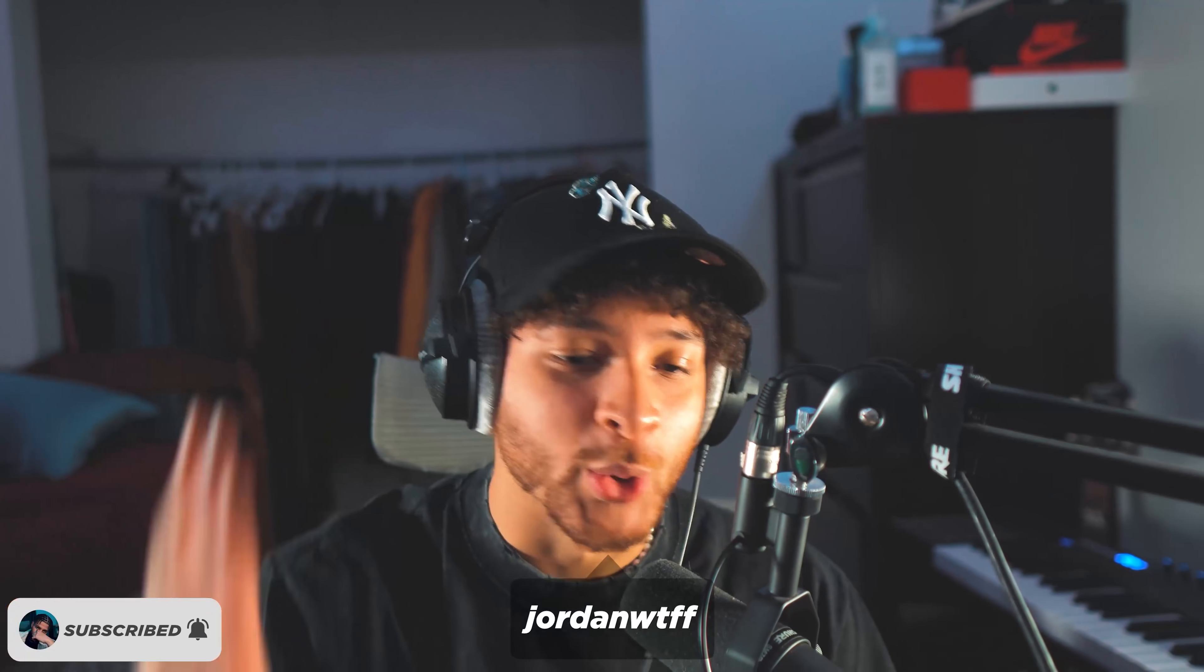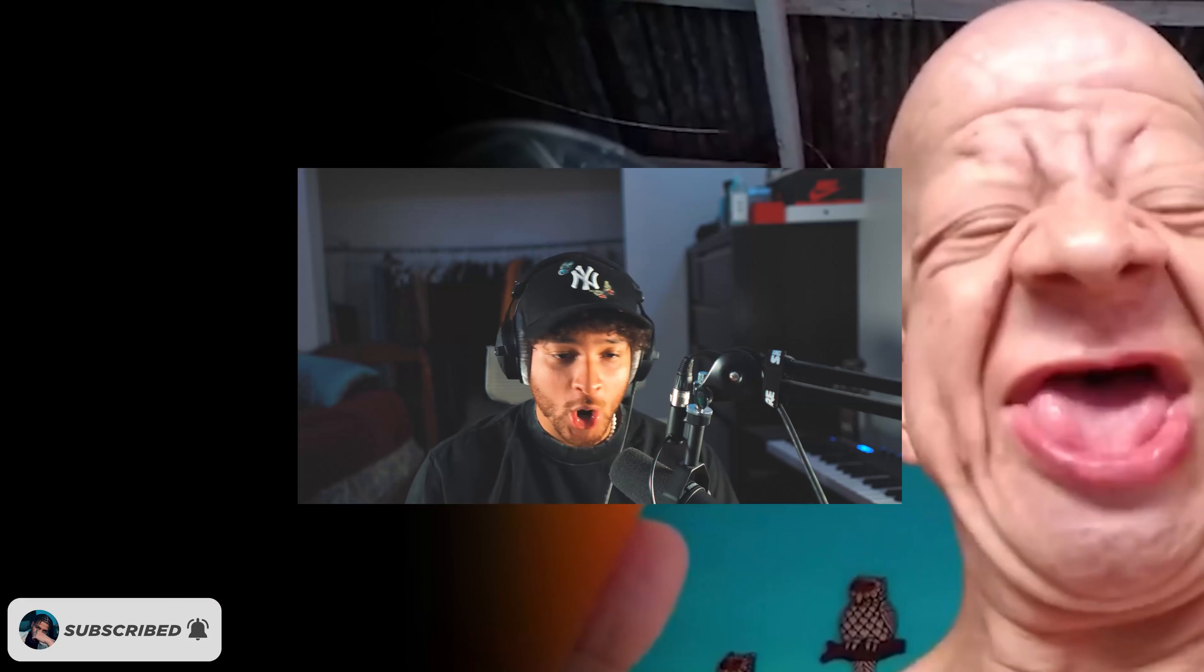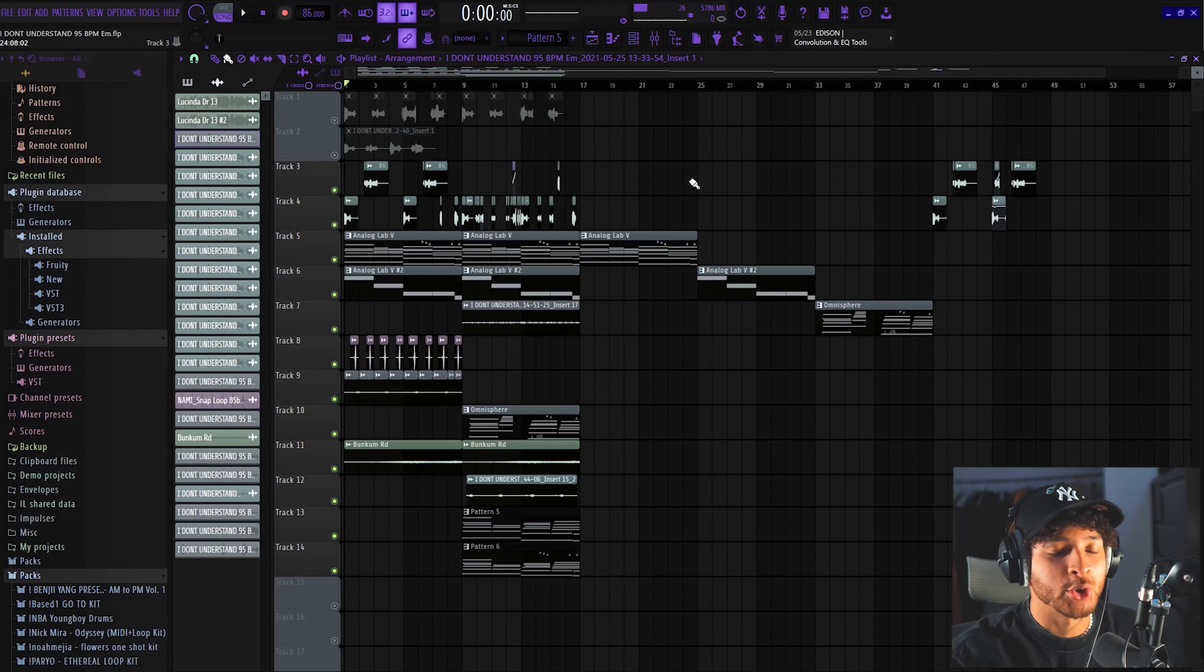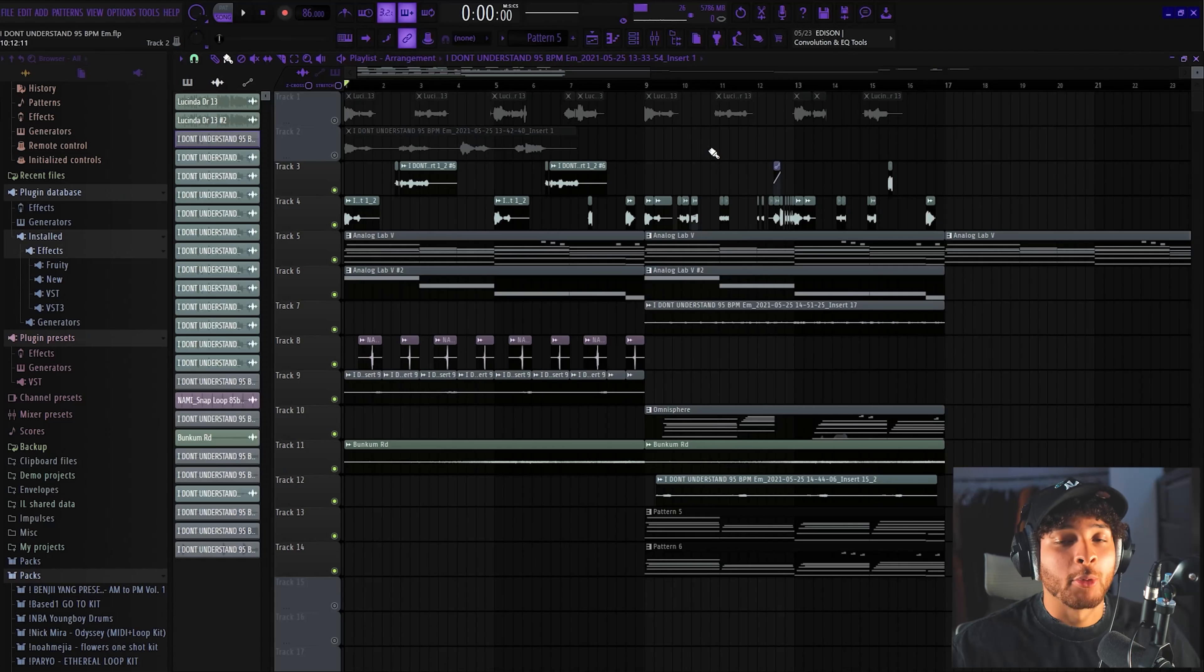What's up, welcome back to another video. Today I'm going to be showing you guys how I made this melody that's on the screen for you right now. Yeah, hopefully you guys enjoy it, let's get straight into it.